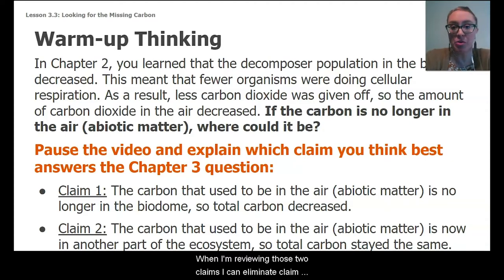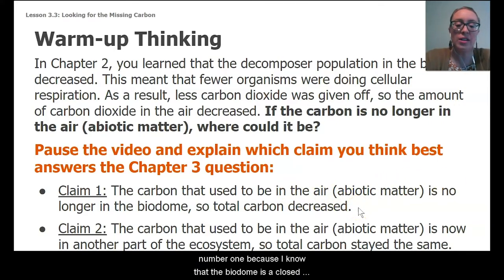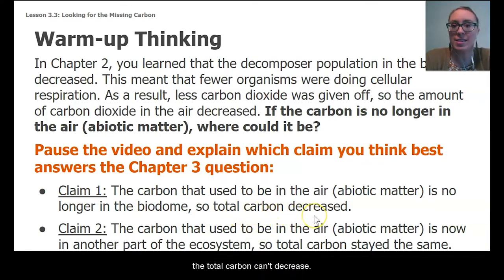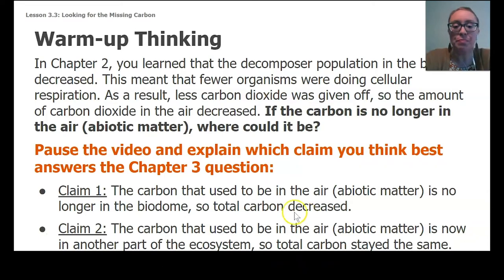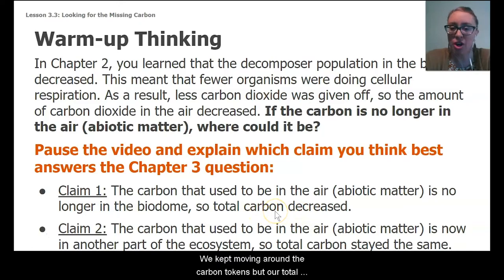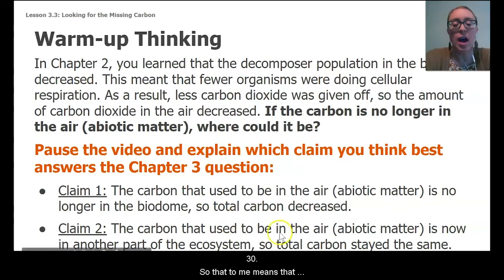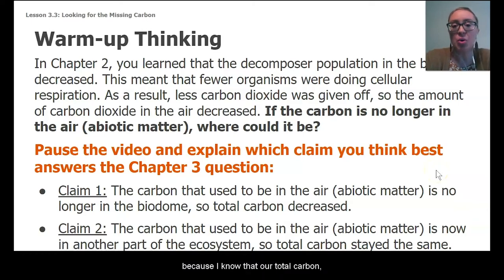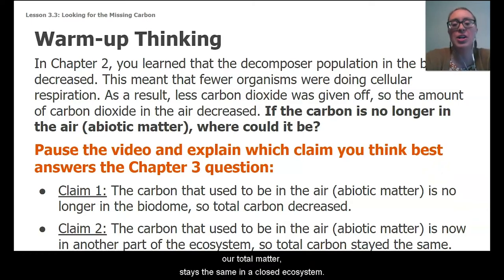When reviewing those two claims, I can eliminate claim number 1 because I know that the biodome is a closed system, meaning no matter enters or exits, so the total carbon can't decrease. In last lesson's carbon game, we kept moving around the carbon tokens, but our total amount stayed the same — it was always 30. So claim number 2 best answers our question because the total matter stays the same in a closed ecosystem.